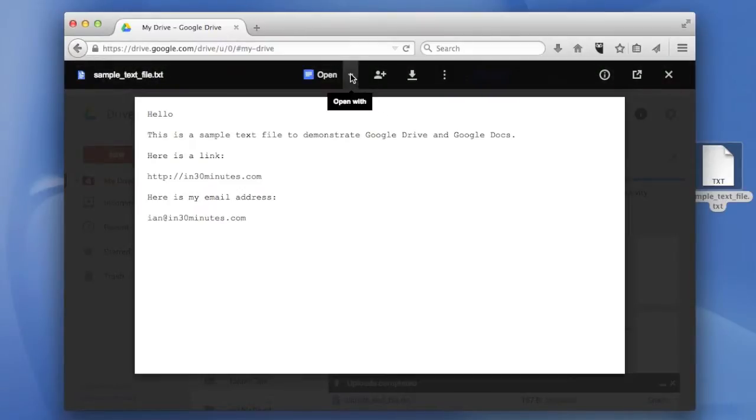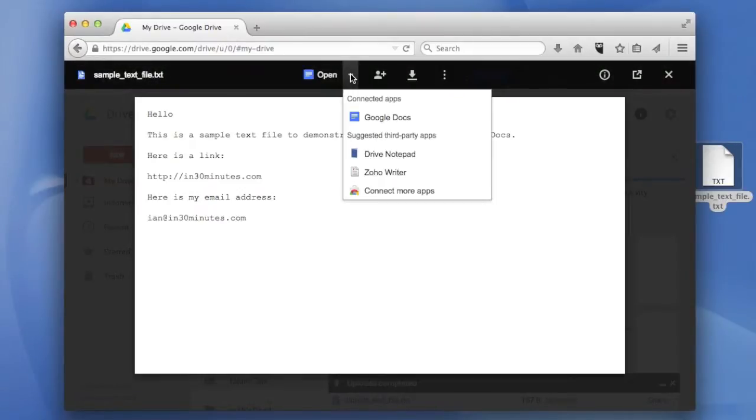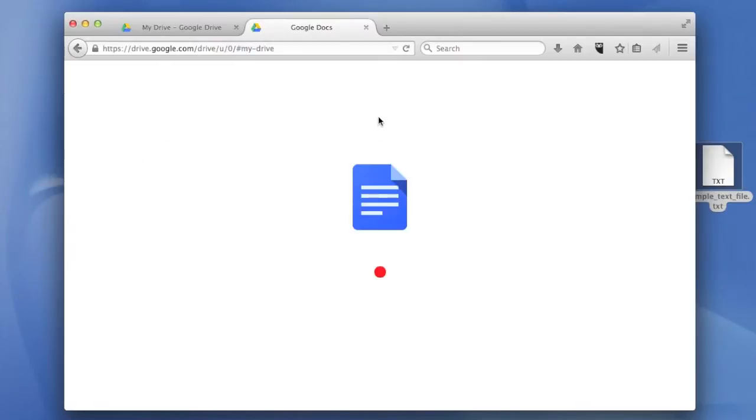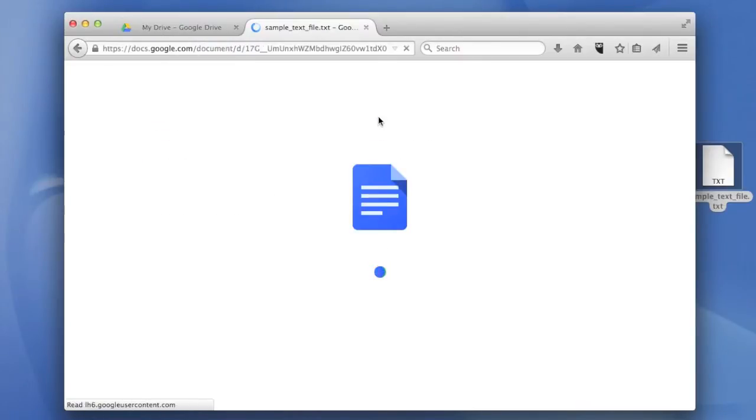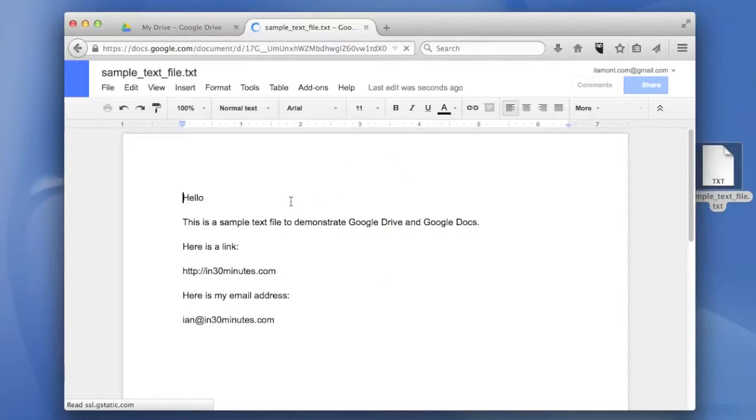If you open it up in Google Docs, you'll be able to do some manipulation of the text as well as conversion and that's what we're going after. It's taking the sample text file that I've created, opening it in Google Docs, and here it is.